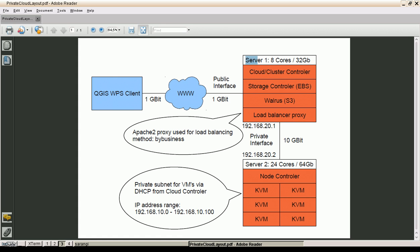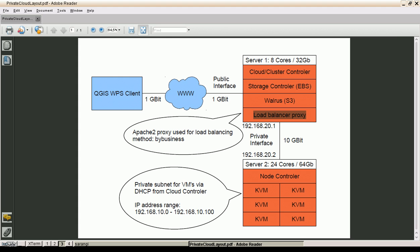I will show you a bit of the configuration of my private cloud environment. I'm using two servers. One is hosting the cloud and cluster controller of the Eucalyptus cloud environment, the storage controller, which is called elastic block storage in the Amazon cloud, the Walrus service, which is called simple storage service in the Amazon cloud, and the load balancer proxy. The second server is called node controller. It has plenty of cores and RAM, and this server is only for computation. It hosts the kernel virtual machines which run our images.